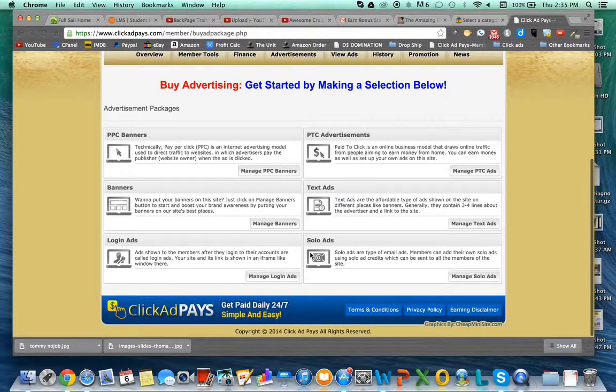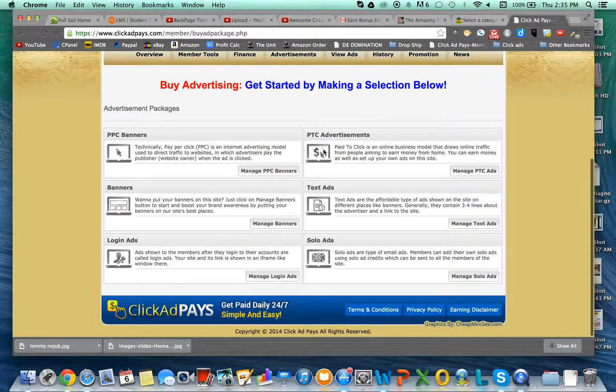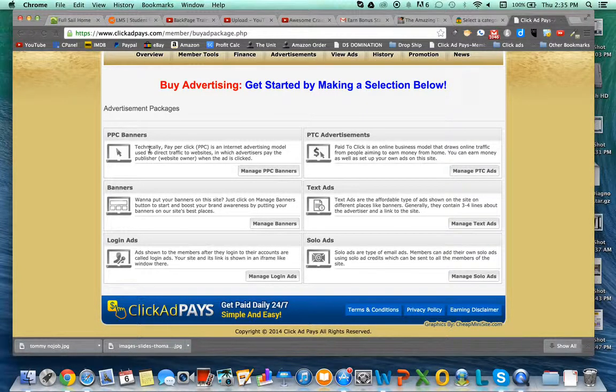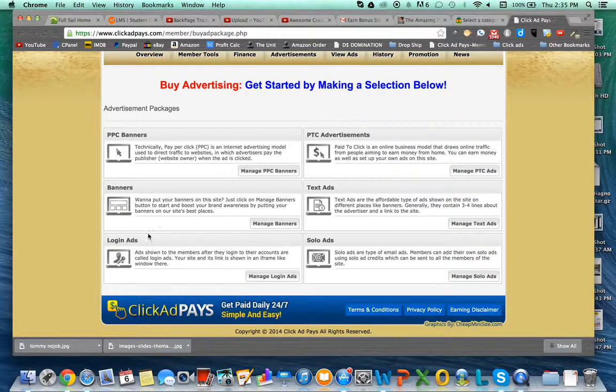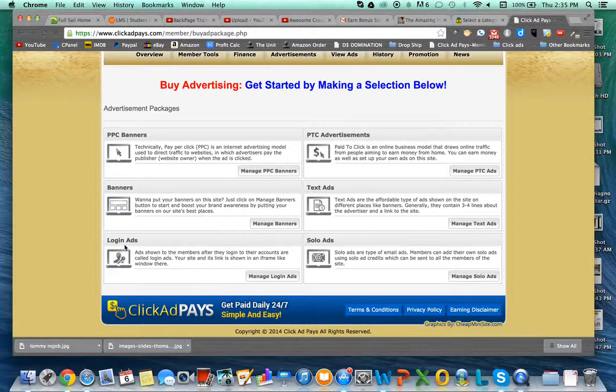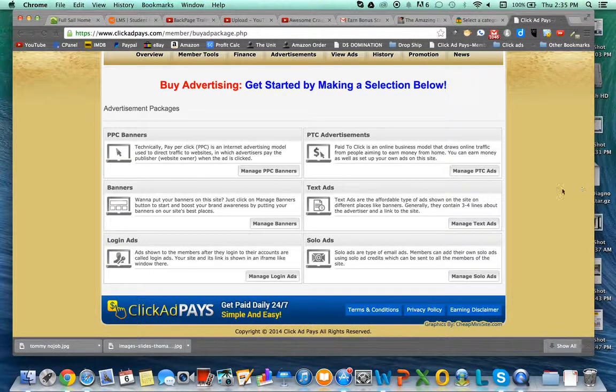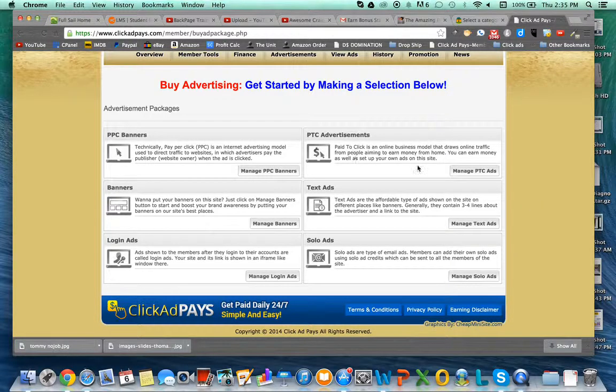You can do solo ads, text ads, pay-to-click advertisements, pay-per-click banners, normal banners, and login ads. With login ads, when people log into the site, your ad will be the one that pops up and they'll see it.